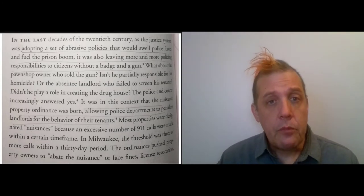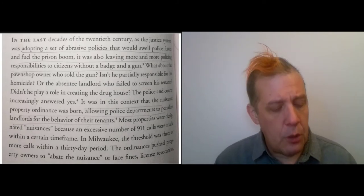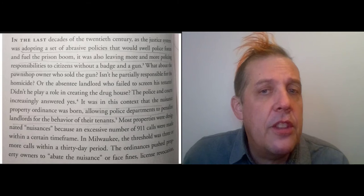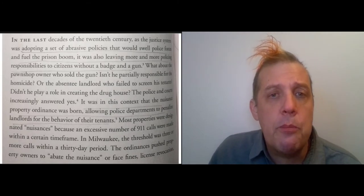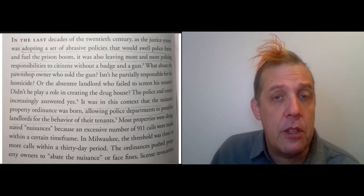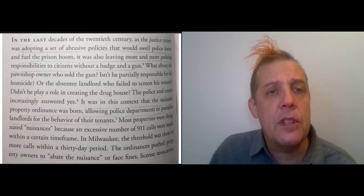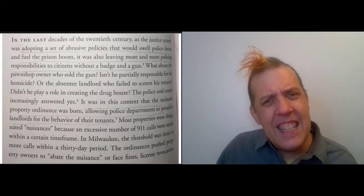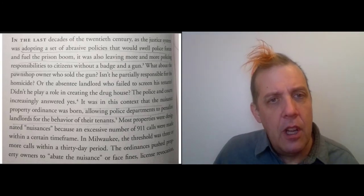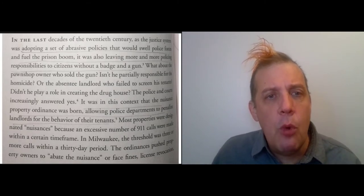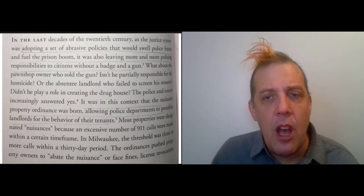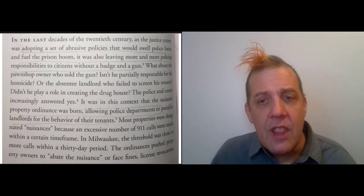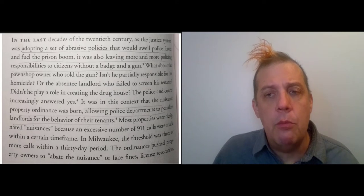What's going on here? What's the context for this? The context is nuisance ordinances, and this is the way Desmond explains it. In the last decades of the 20th century, the justice system was adopting a system of abrasive policies that would swell police forces and fuel the prison boom—this is the policy of mass incarceration that you've probably heard about.